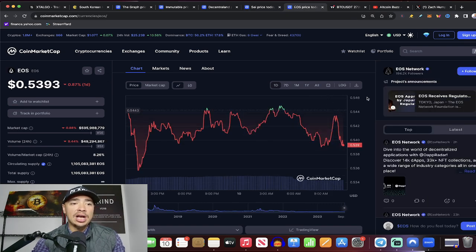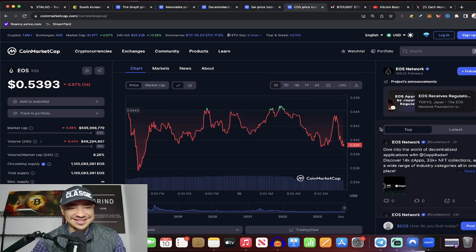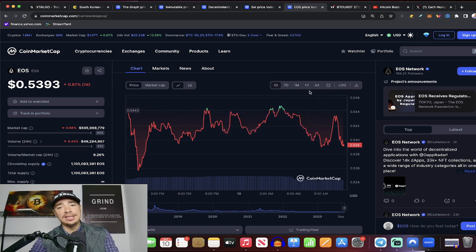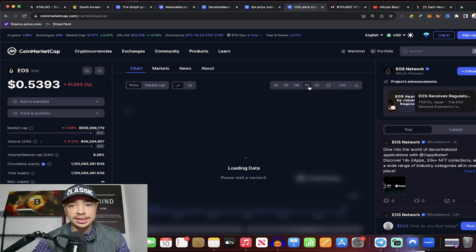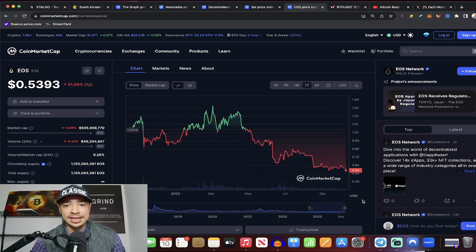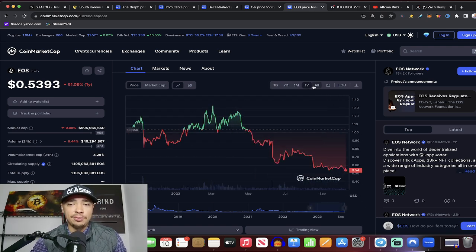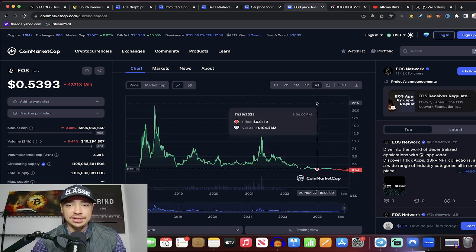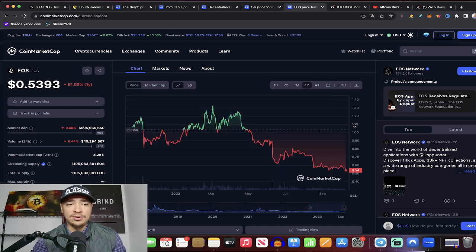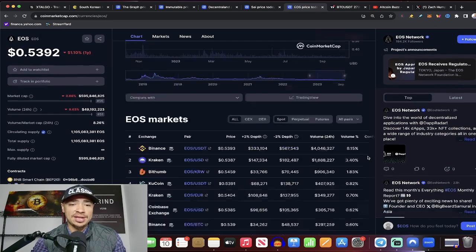All right, this one, EOS, just under a $600 million market cap. And again, at its low point here in the last year, it is way down to $0.54 right now. EOS has been around for a little while now.